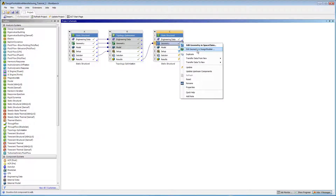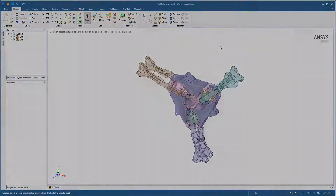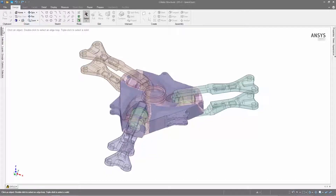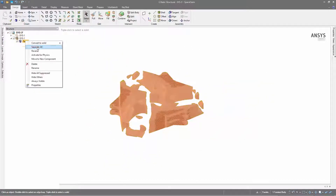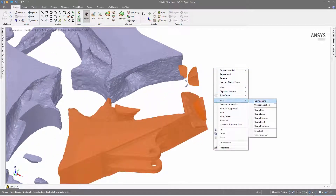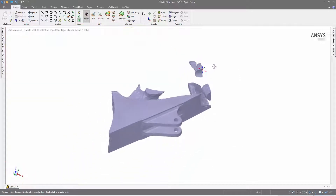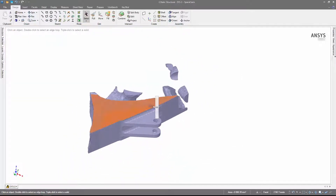As noted, the redesign of the model is based on the removed region from the Topology Optimization analysis. In SpaceClaim, I've imported the original geometry as well as the removed region facets. I unselect the original geometry so that I can work only with the removed region facets. Given that the model is symmetrical, I'm going to modify only one-third of the model. I can delete the other parts.